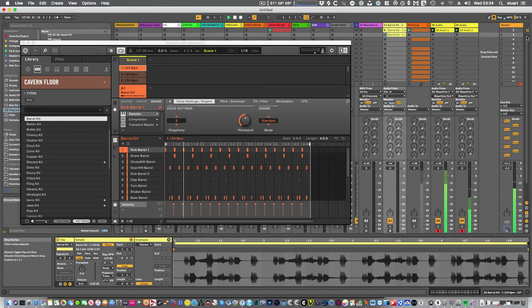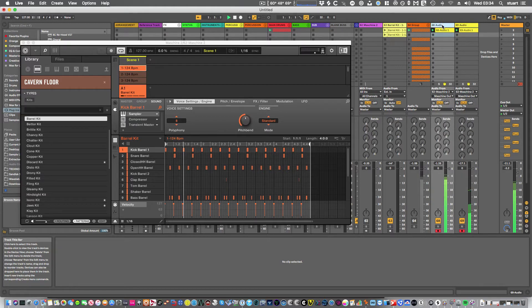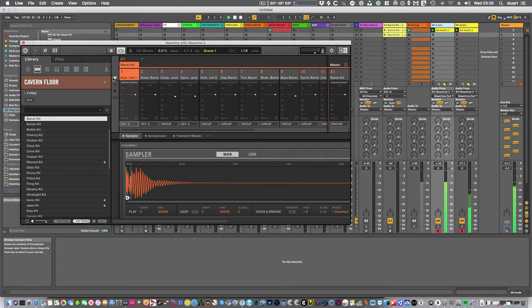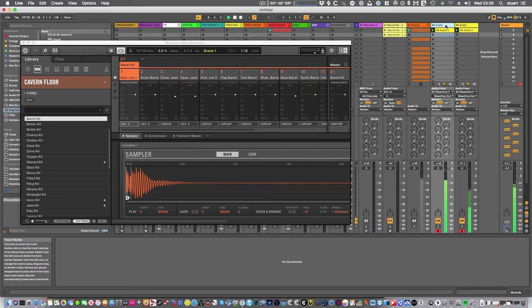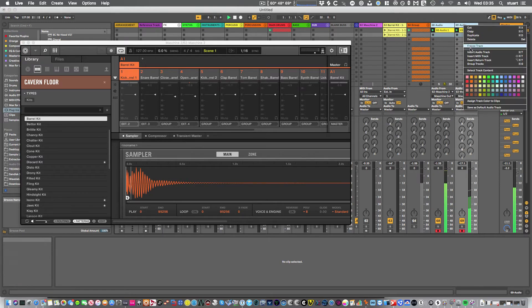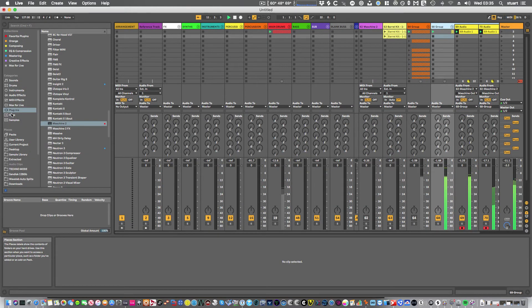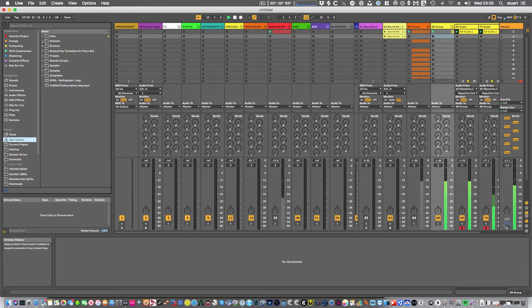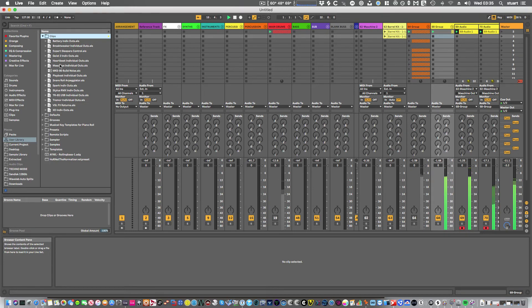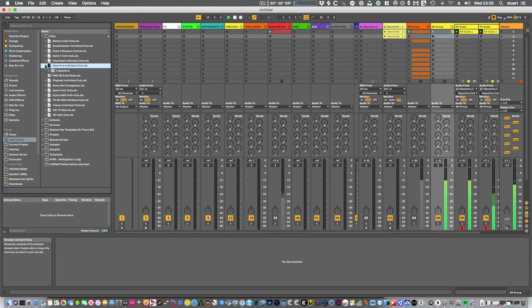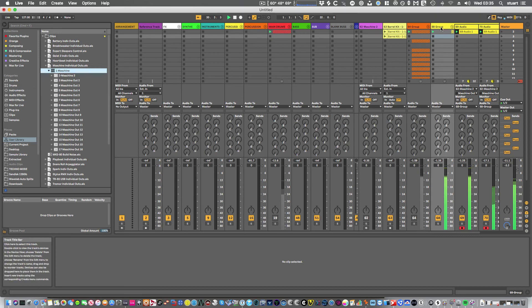That's the three sort of basic ways. I normally, I do like using the individual outs from machine. So I'll normally have these set to separate individuals and then I'll create audio tracks to match that. I'll then group the whole lot up. And what I'll do is I'll then put that in my user library as a clip. So I've already got one for machine with the individual outs. So it's got them pre mapped. And I'll just drop, drag that clip in whenever I want to use it. It saves having to set it up each time.